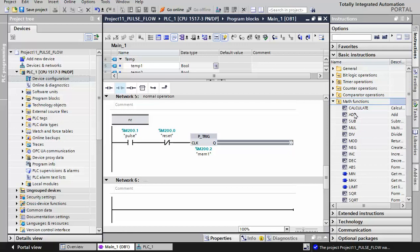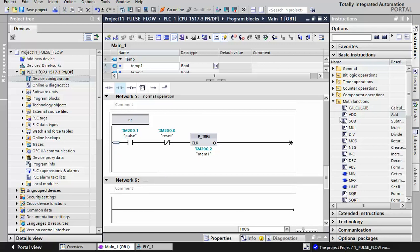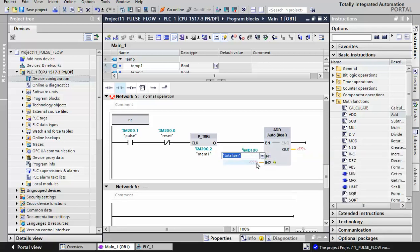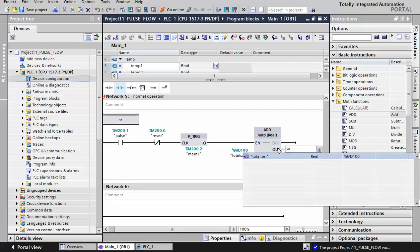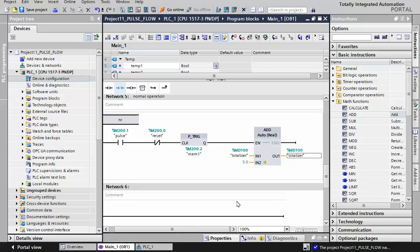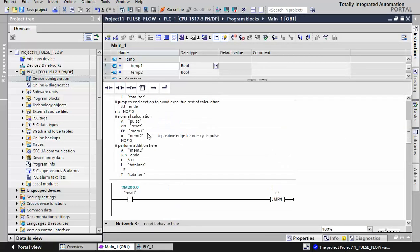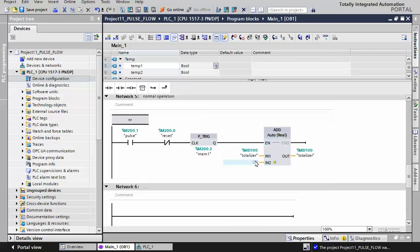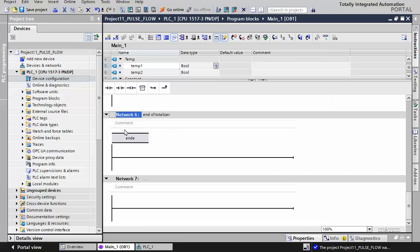From math functions we need an ADD block. The totalizer will be added with a certain amount of value - here we selected five, possibly based on the datasheet of the actual flow transmitter. We add and copy the result of the calculation into the totalizer. The data type is REAL. In this ADD block we then delete the extra unnecessary networks.